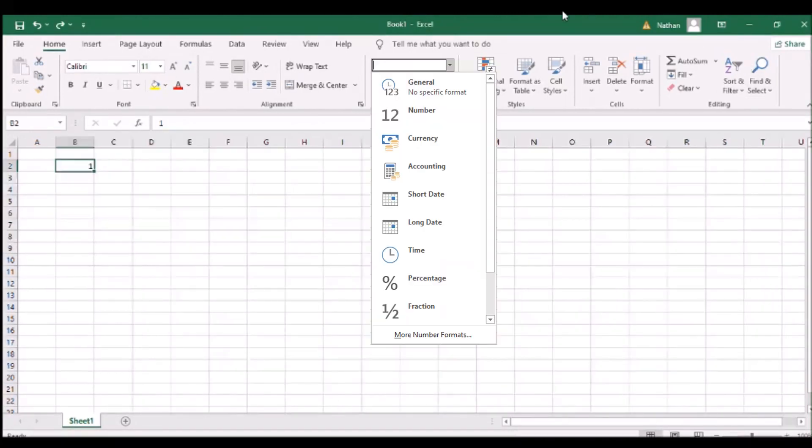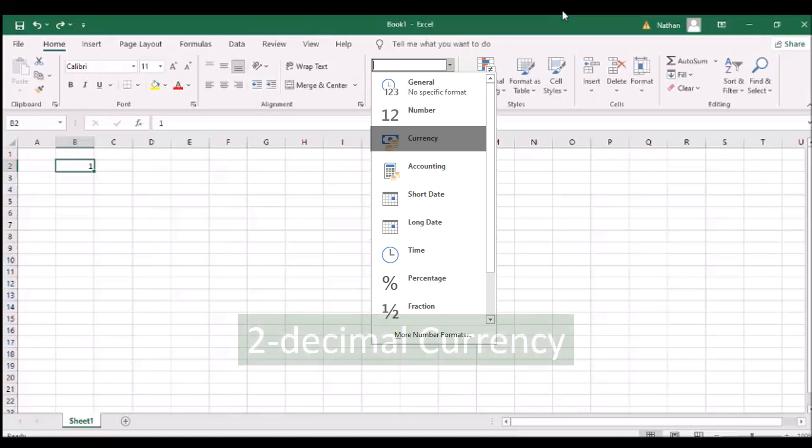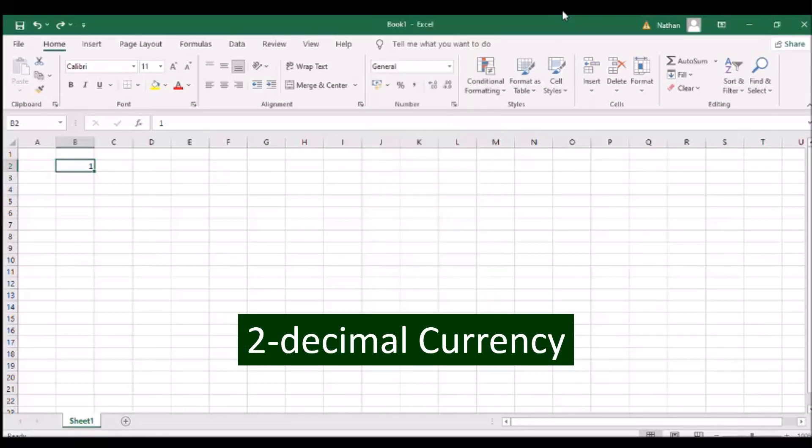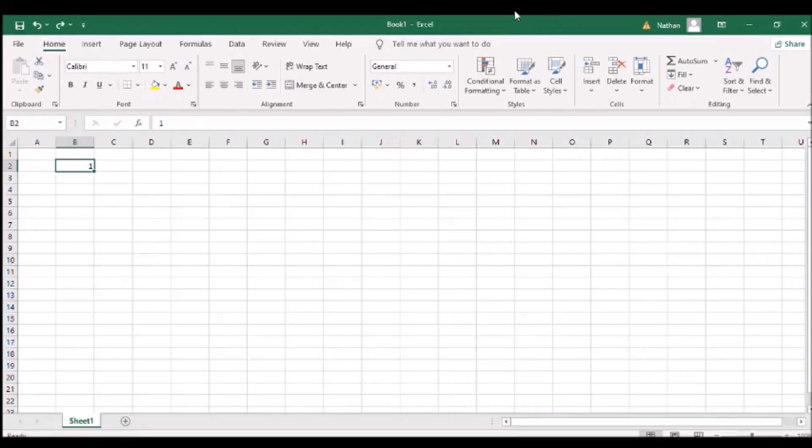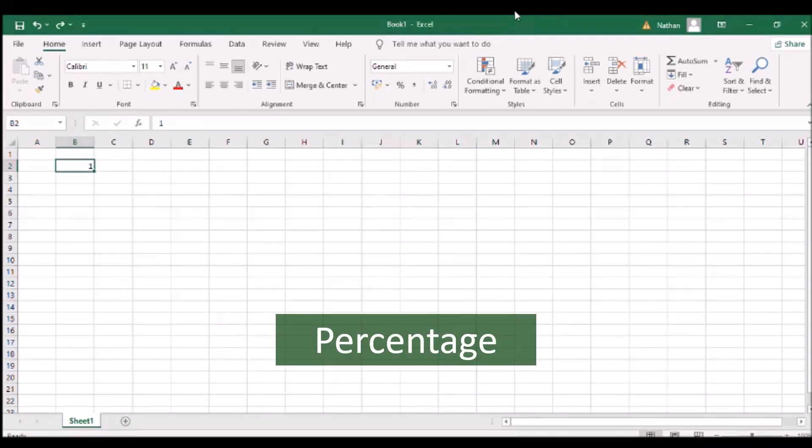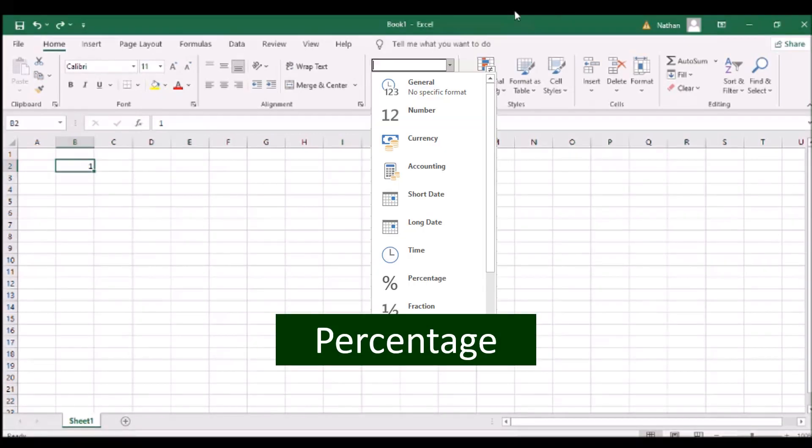Number formatting also works in the same way as currency. To express a number in percentage, select percentage on the drop-down menu in number panel. A percent literally refers to every 100.